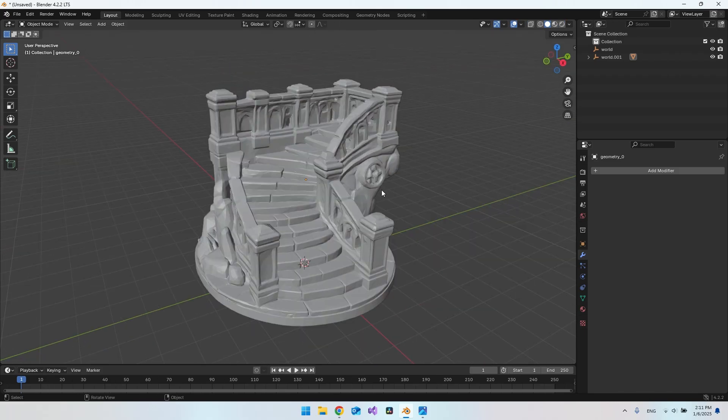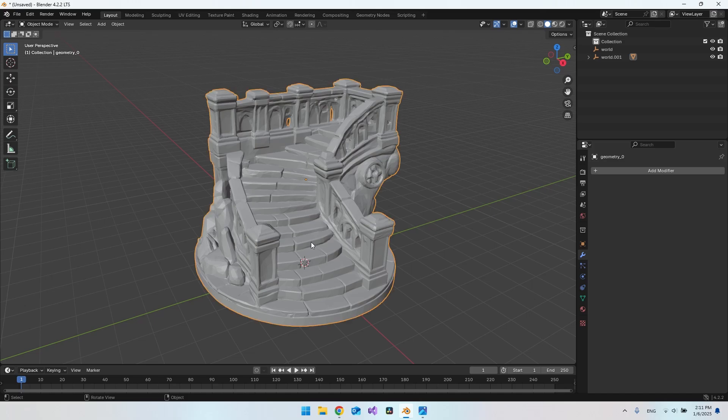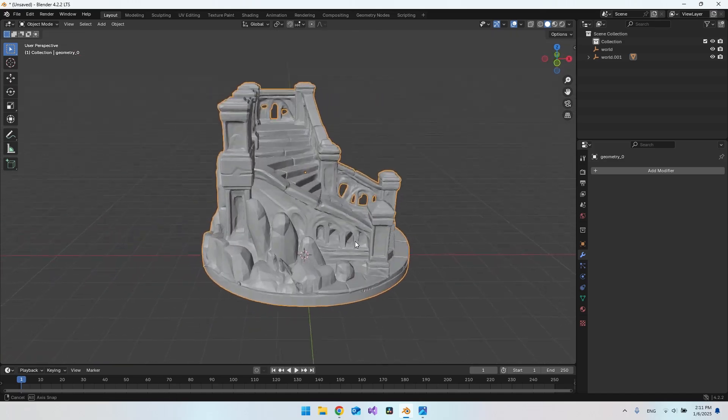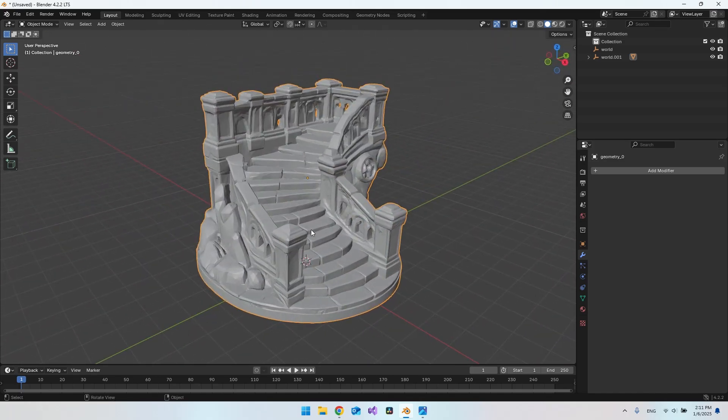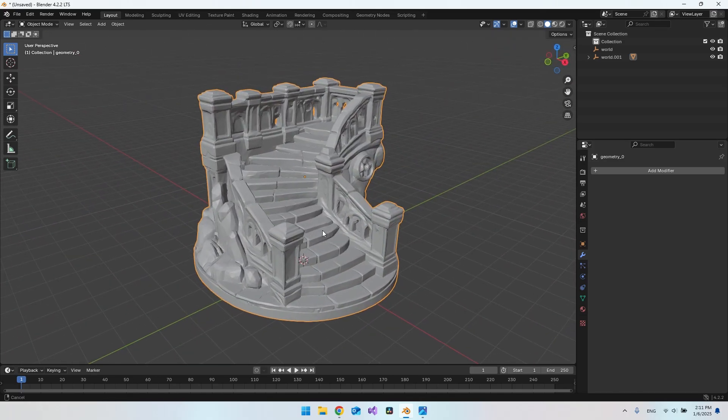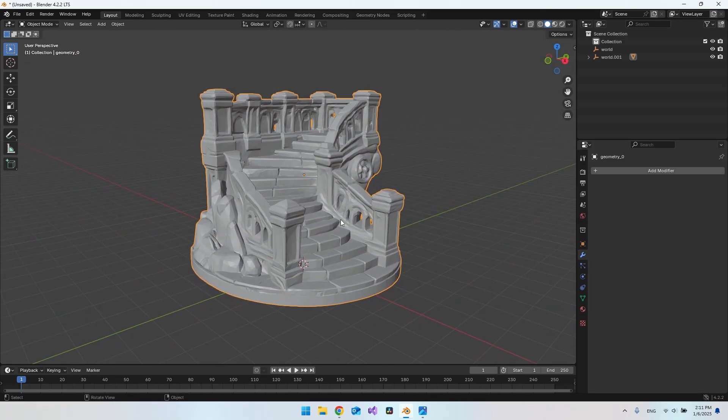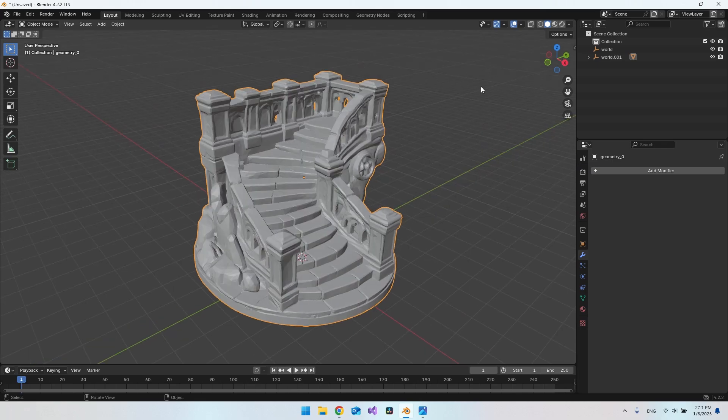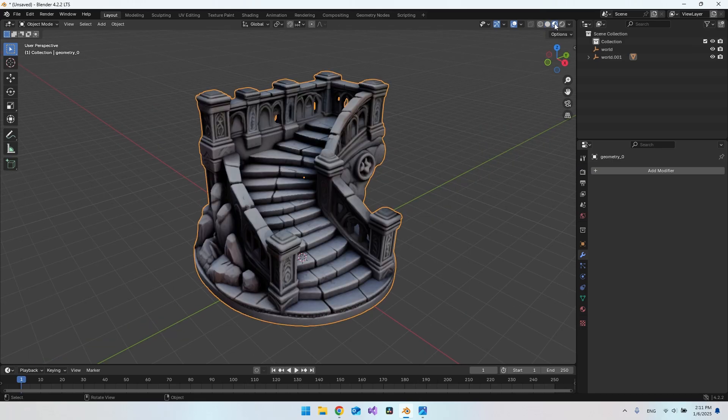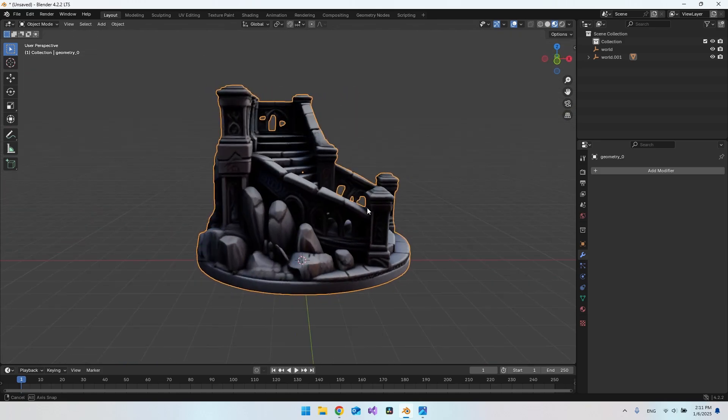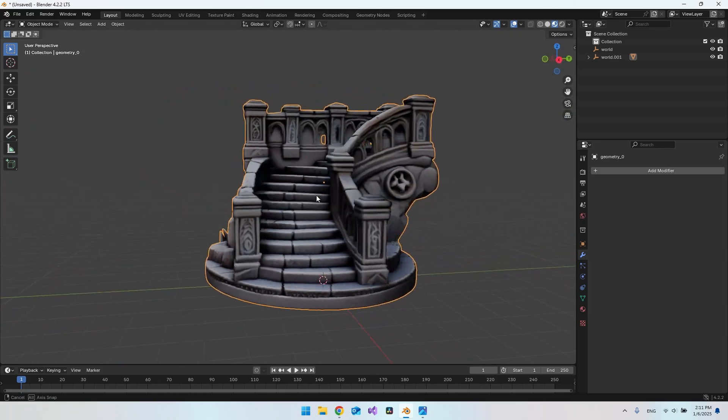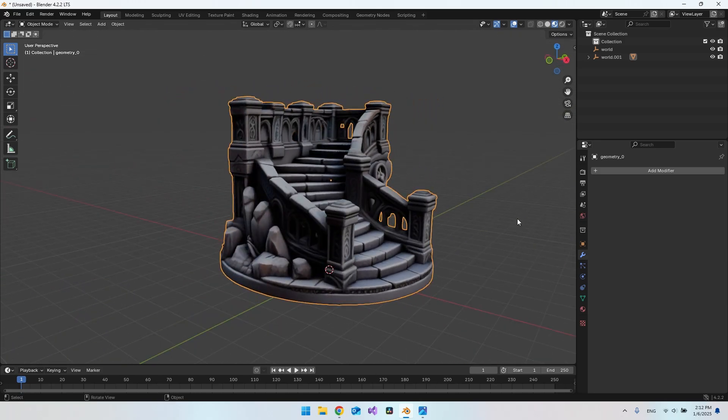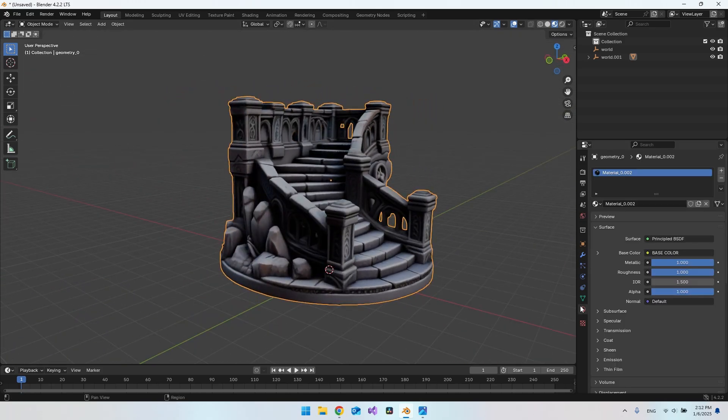But another thing I will show you is that the texture, or actually in this case the material, is actually also included in this. We just have to go up here and say that we want the material preview. And then you can see we actually also get the texture with it. We do also have the material in here.